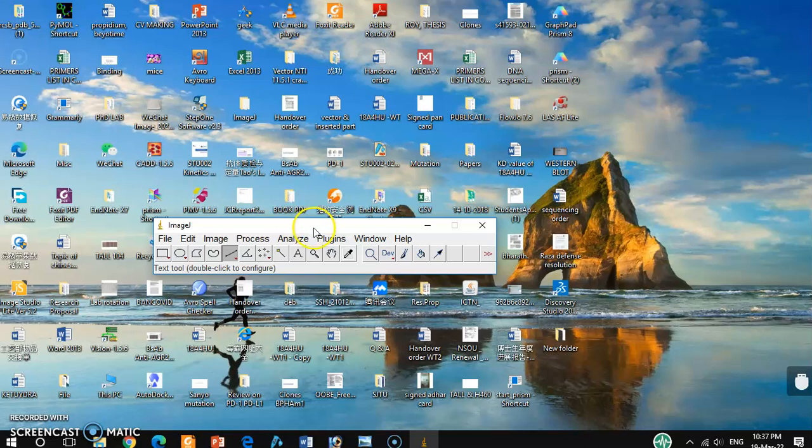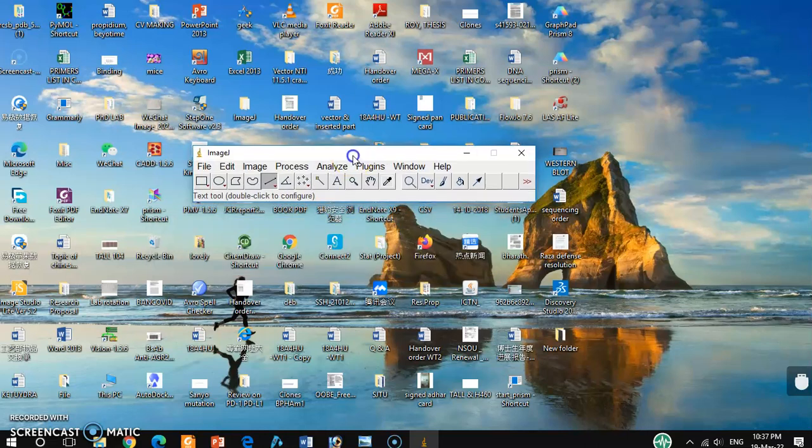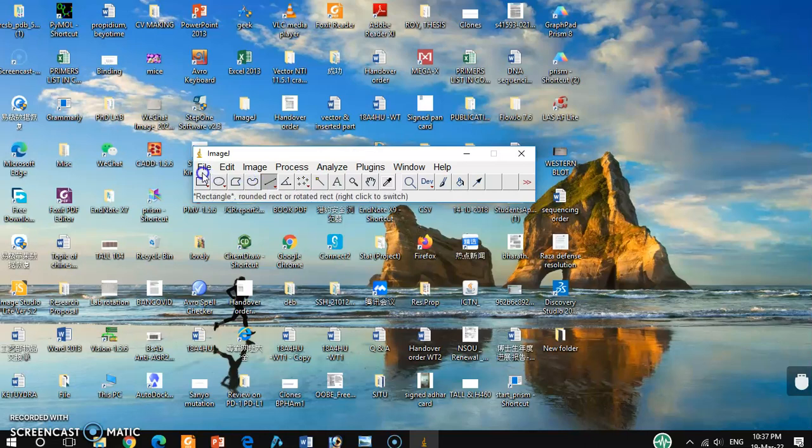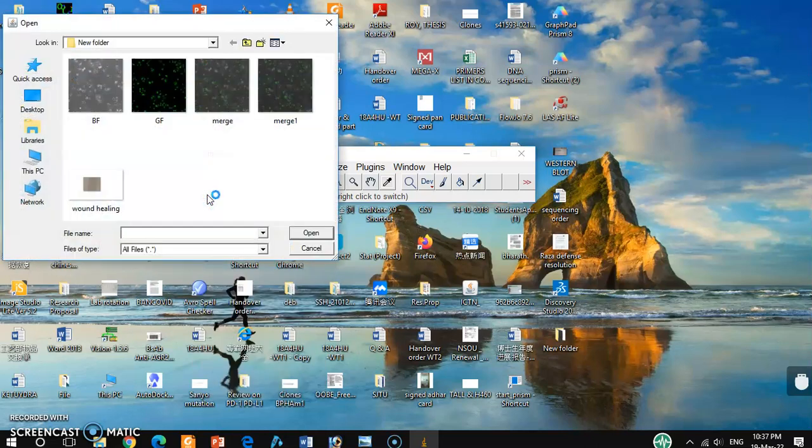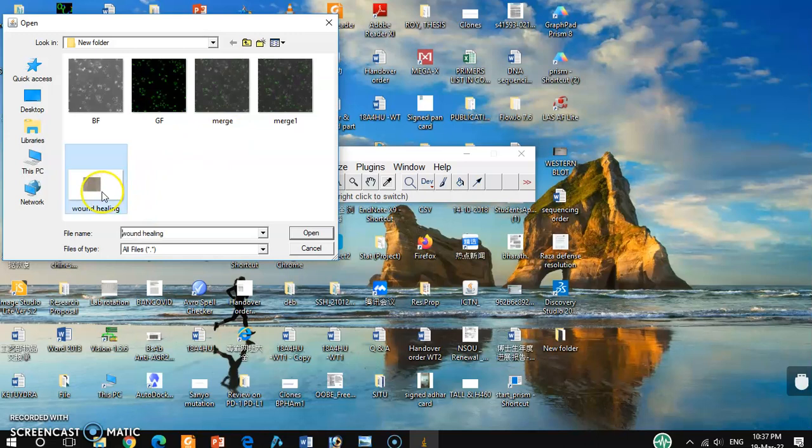And this is the image by using ImageJ. This is a very shortcut process and you can measure the distance very accurately and in a short period of time. For that, you have to open your image and then go to file and open your desired image.